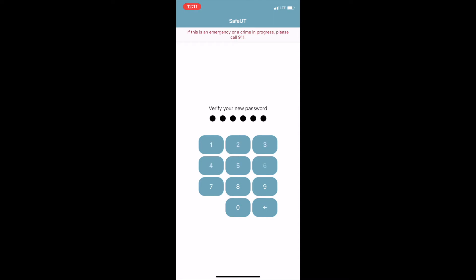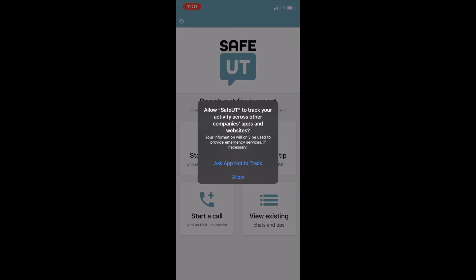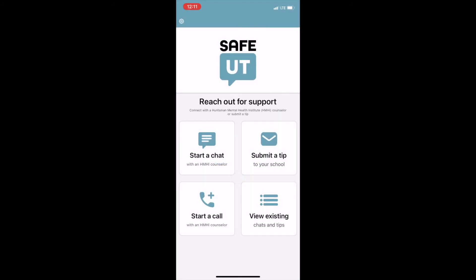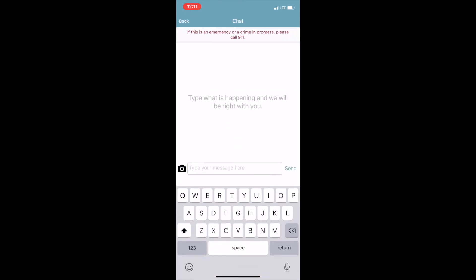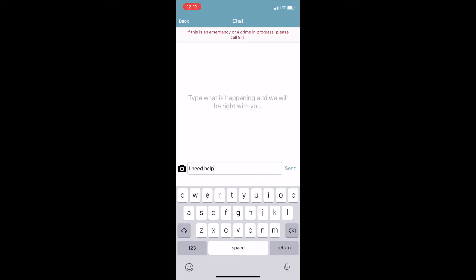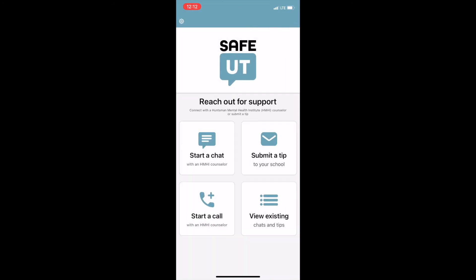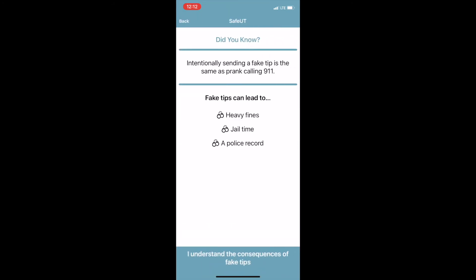Once you have created your password, it's going to take you to a page with four options. Those four options are: start a chat, submit a tip, start a call, or review existing chats and tips. To start a chat, you will be taken directly to a page where you can start a text conversation with a licensed mental health professional.